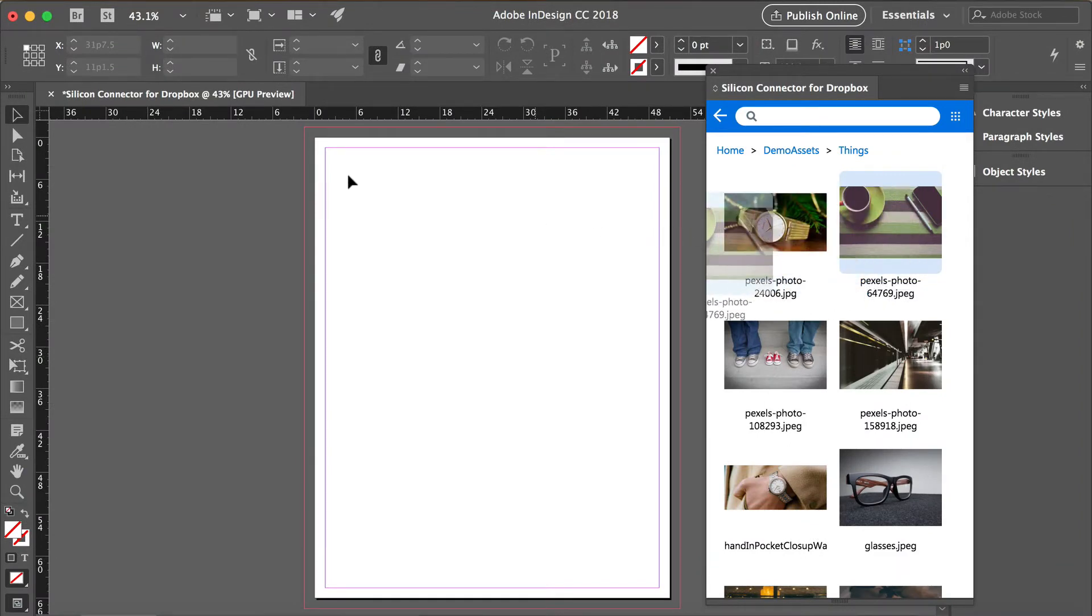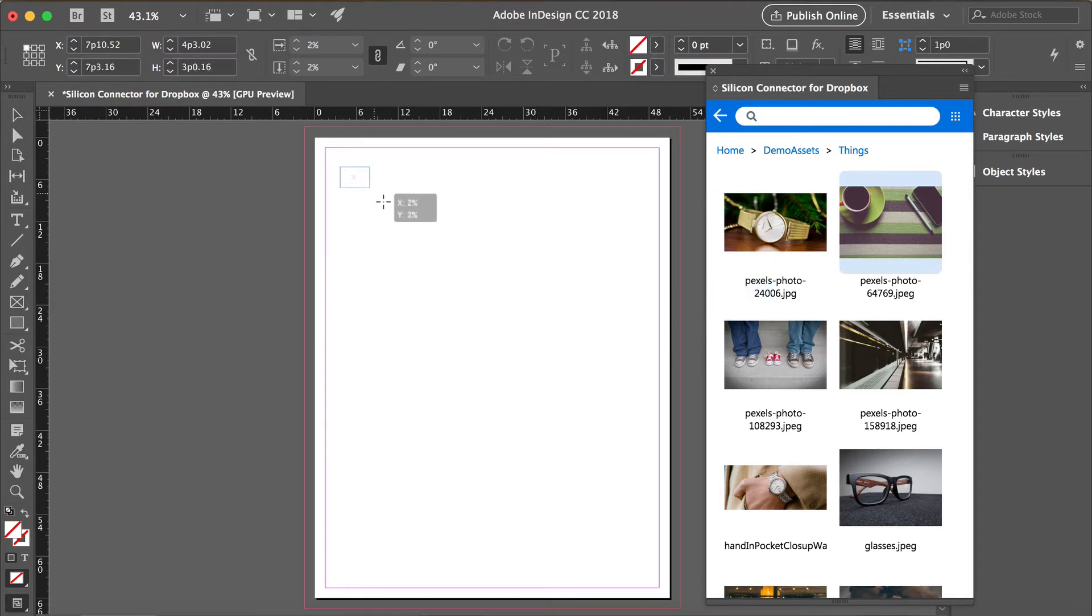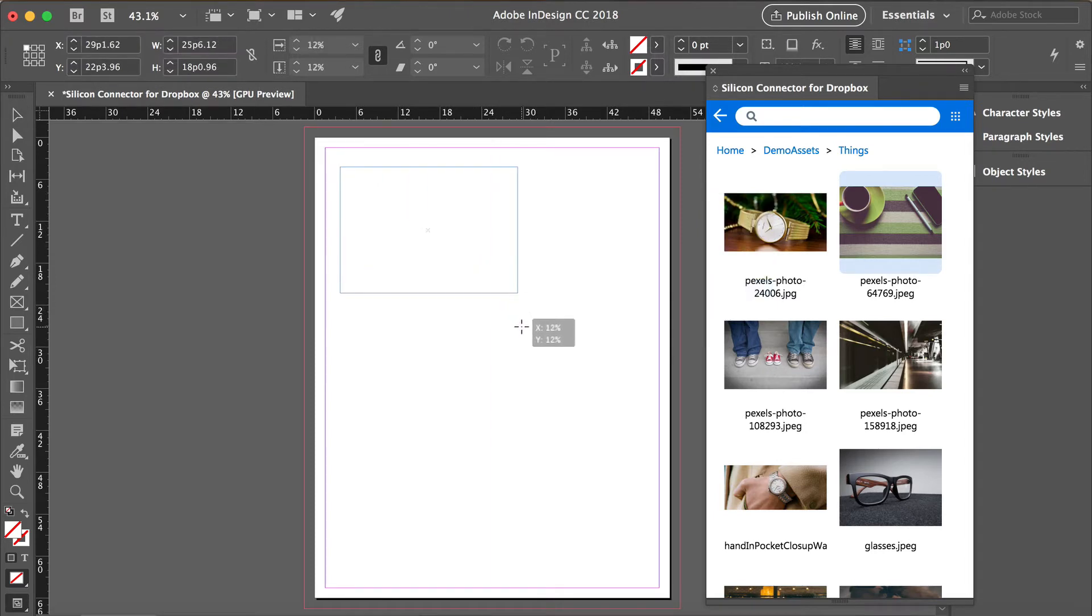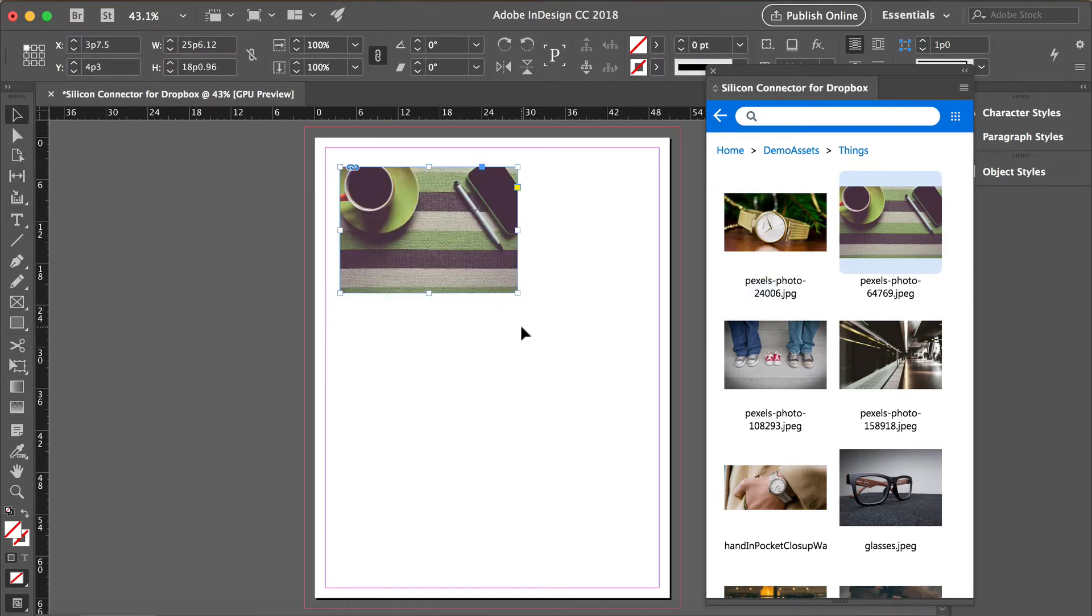Here is Adobe InDesign, and this panel lets you navigate and search the same Dropbox assets without leaving the Adobe applications.